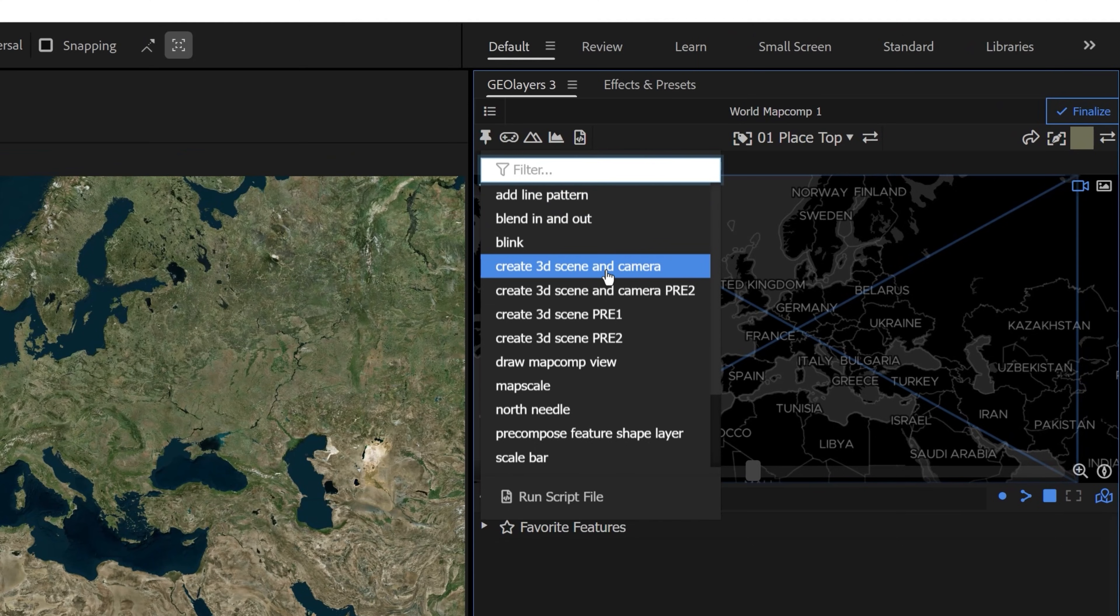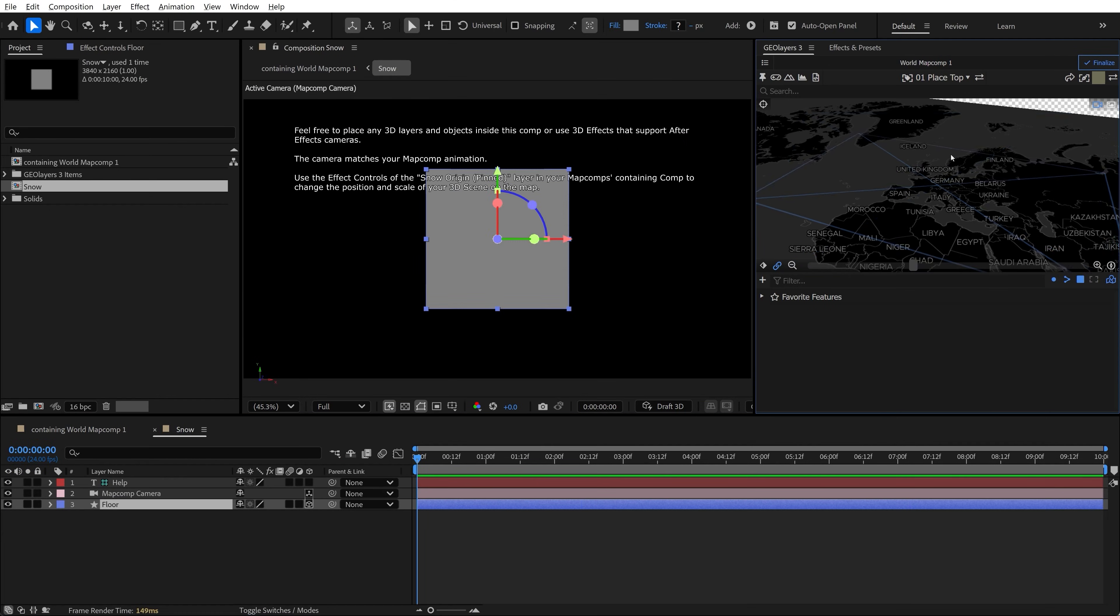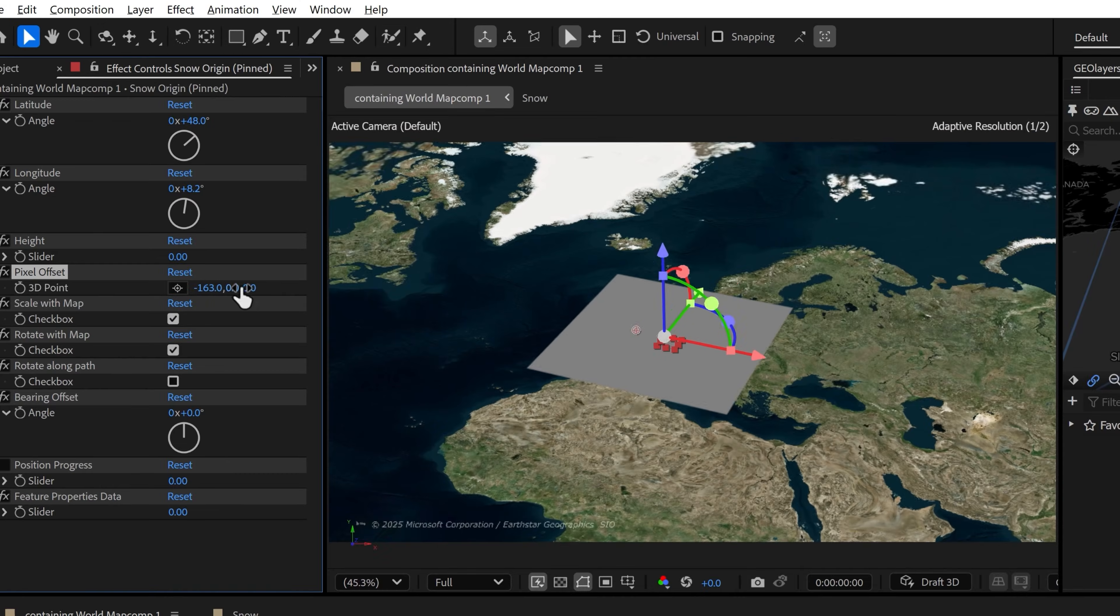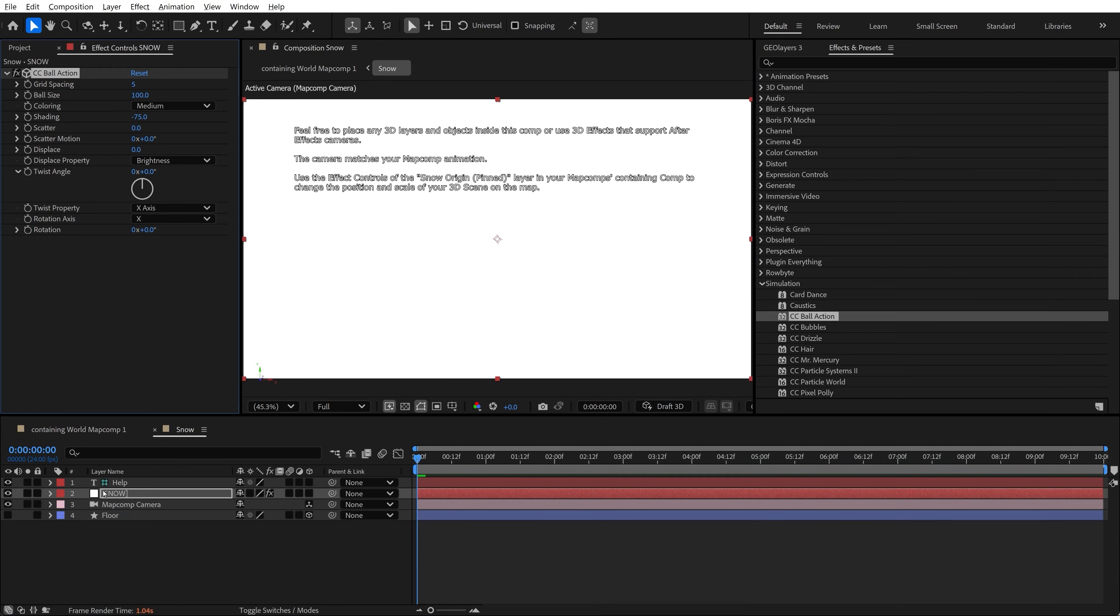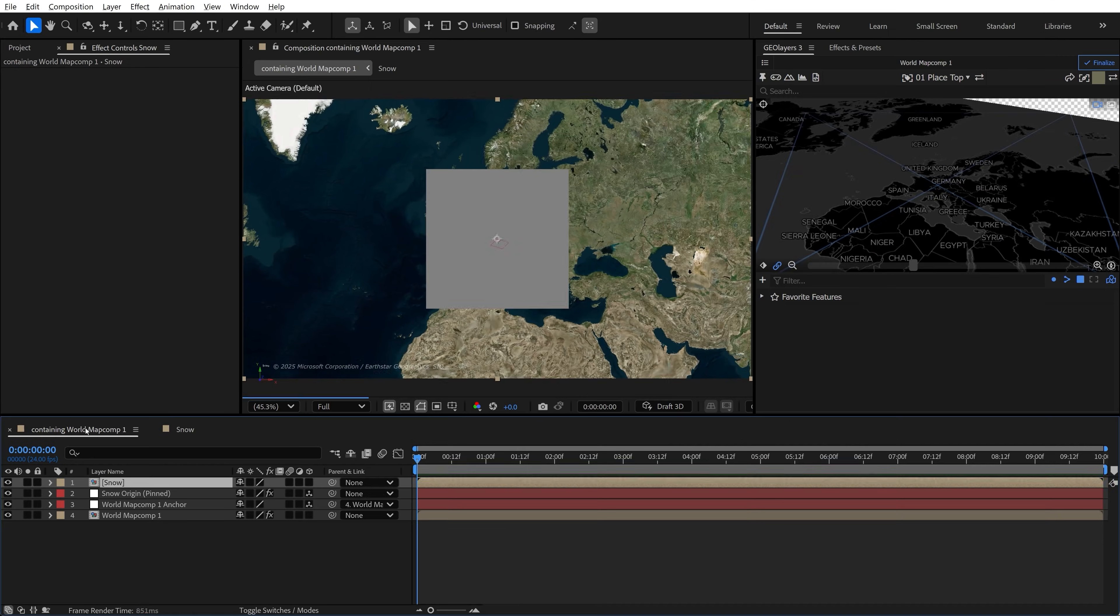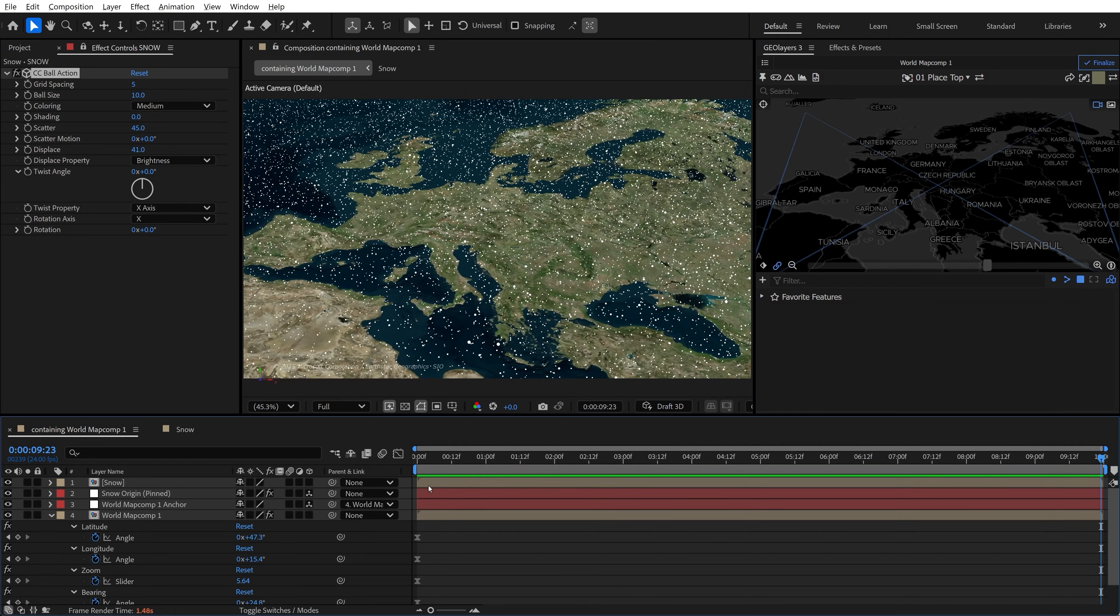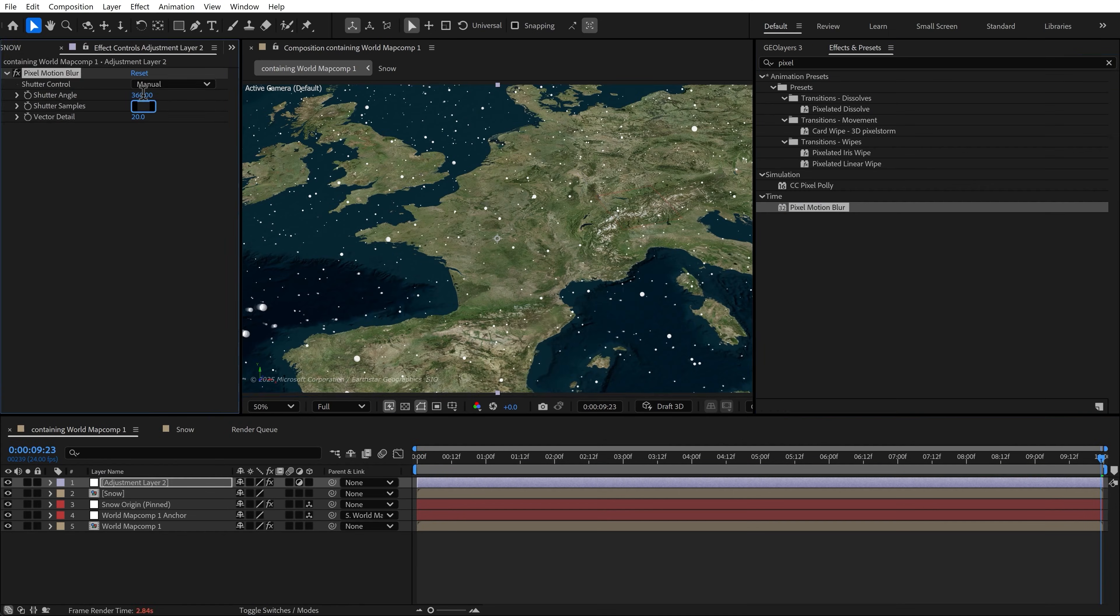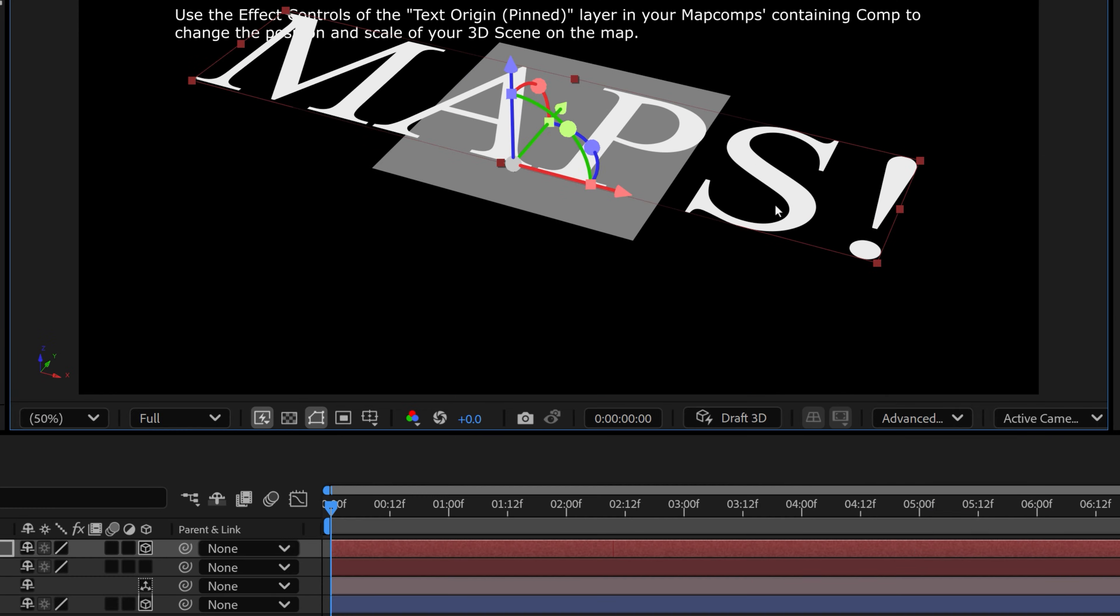What this allows you to do is you can create a map comp that generates a camera, and then you can switch it to whatever 3D renderer you want, and it will match the movements of your map view. So you can throw all of your 3D elements, whether that's 3D objects, or you can throw particles in there and get some cool 3D particle effects that will match the movement of your particular map view.